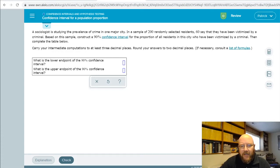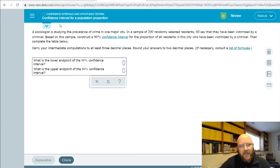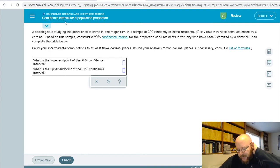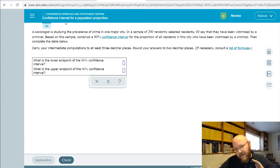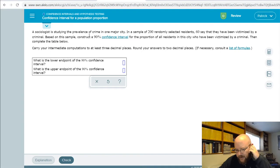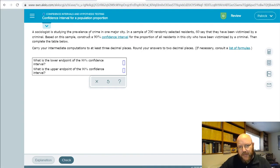Hey folks, it's Pat here. I've got another chapter 9 question for you, and that's this guy right here: confidence interval for a population proportion.